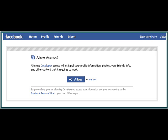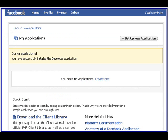Allow Access, of course. My Applications — congratulations, you've successfully installed the Developer Application.